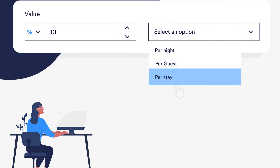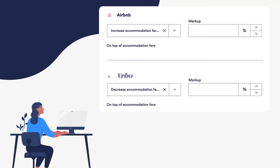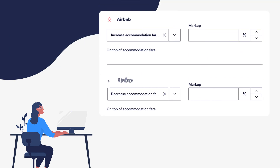Lastly, if you're setting up markups in Guesty, which can be used to cover your fees charged by the booking channels, the markup will be included as part of the accommodation fare, so you won't see this separately in the reservation's invoice items.